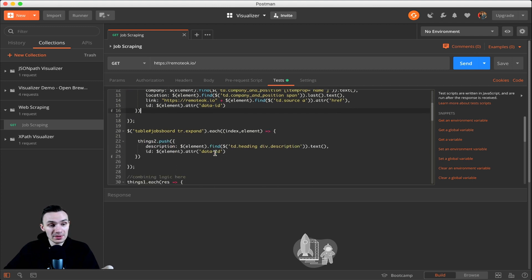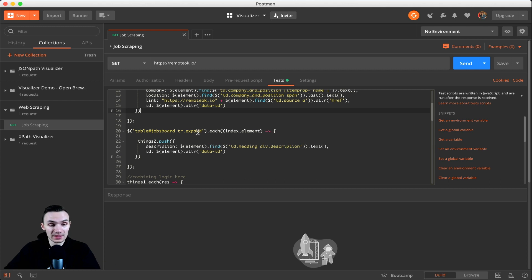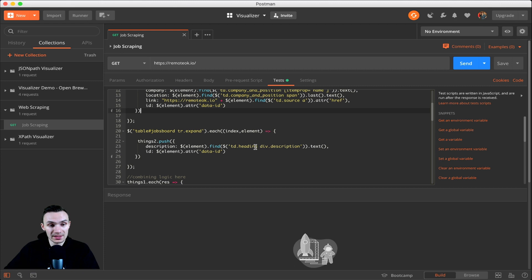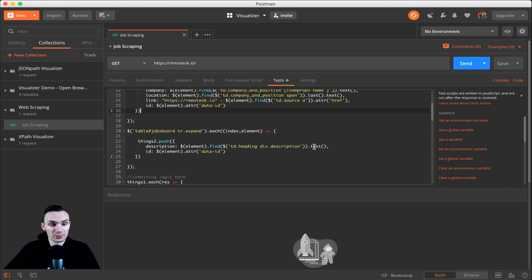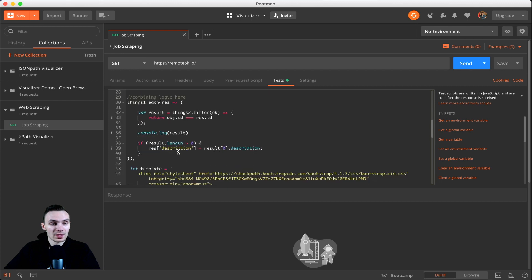Same thing we do in the second part, except we're looking under jobs board. We're looking for the tr.expand. So as you notice, when I click it, it expands out. They name that class the .expand class. And in there, we're only looking for two things. The description, which is under the .heading class and the .description class for the div. And then we pull down that text. And the same thing with that ID. We just get data ID attribute under the element.